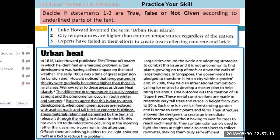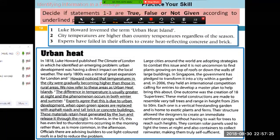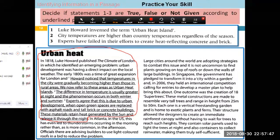There are three questions and you have to tell me whether these are True, False, or Not Given. These questions are asked from this portion only. The first statement is: 'Luke Howard invented the term urban heat island.' The responses given were: one False and three Not Given. The one False is actually correct; the three Not Givens are incorrect.